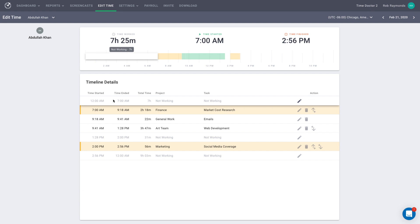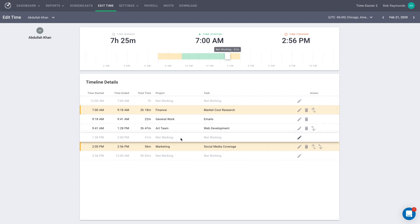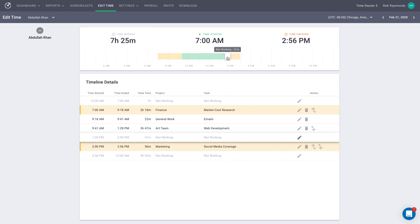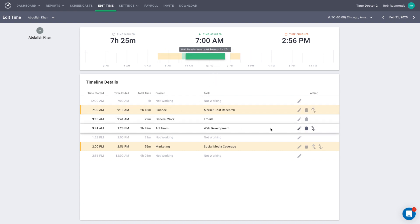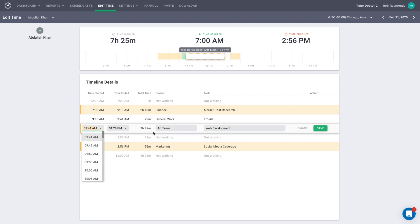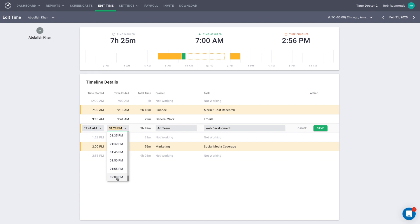It's important to note that you cannot overlap time blocks. For example, here we have a morning and afternoon block with a break for lunch. You cannot edit your morning block to continue past the afternoon block's starting time. So if our lunch break ends at 2 p.m., 2 p.m. is the farthest we could extend the morning block because that is when our next active work block starts. In fact, when you go to edit this block, Time Doctor will not allow you to select a time that goes beyond the next active block.